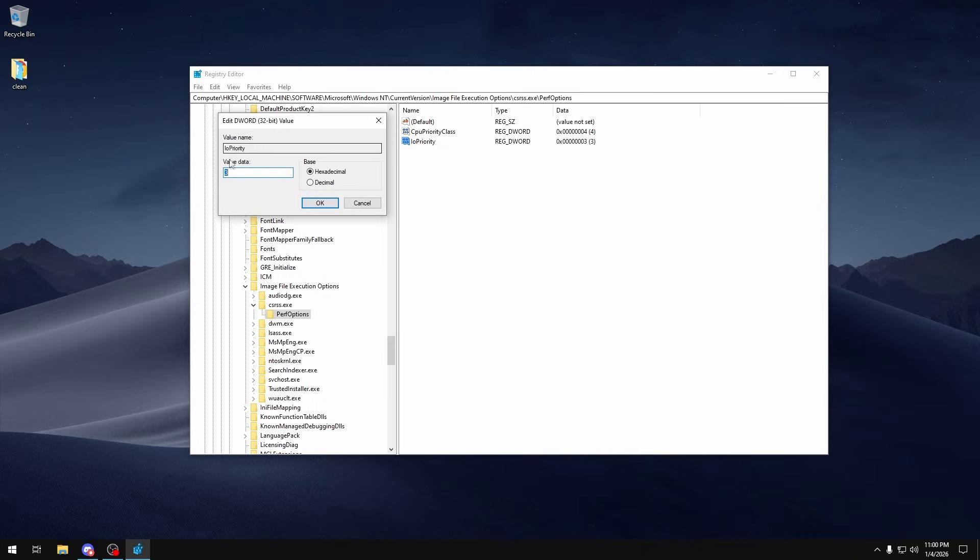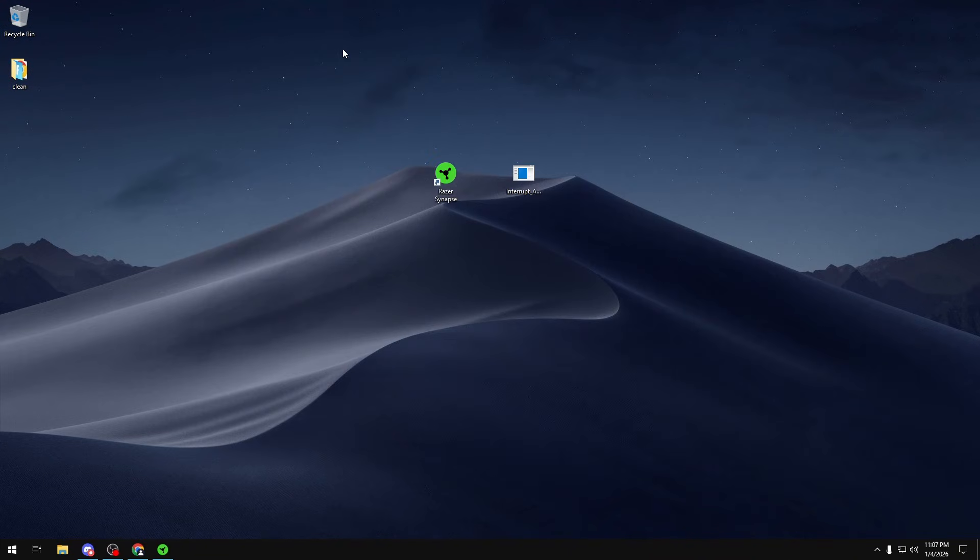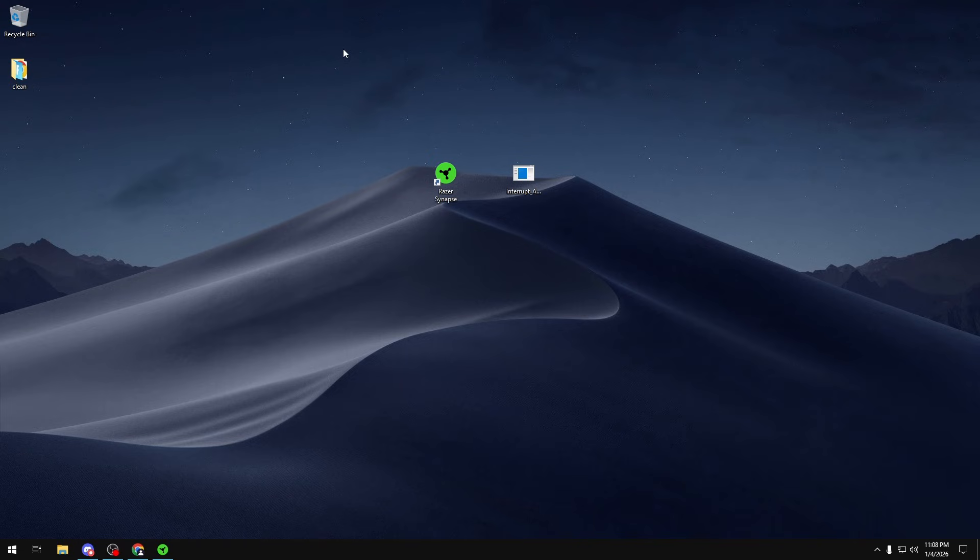And then IOPriority is set to 3 hexadecimal and then click OK. So another thing we're also going to be leaving in 2025 is low polling rates and low DPI. It's just obvious that if you have a higher polling rate it's better because you want to be sending as much input to your PC as possible.